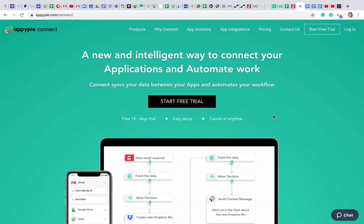Hey guys, welcome to AppyPy Connect. I'm Sunil and today I'm going to show you how to integrate YouTube with other third-party apps and automate data between those apps. We are on AppyPy Connect, which is a web-based task automation platform that allows users to automate their data between all their business applications.